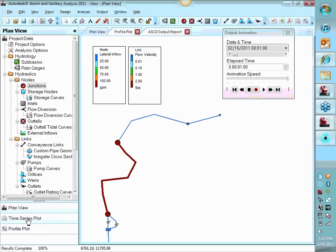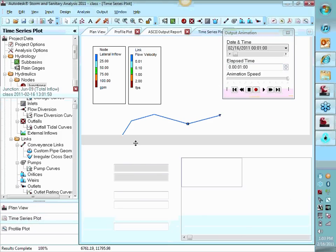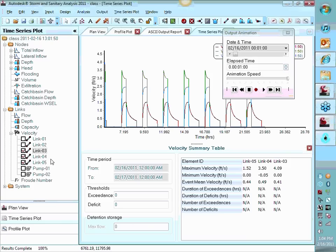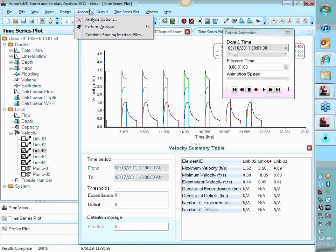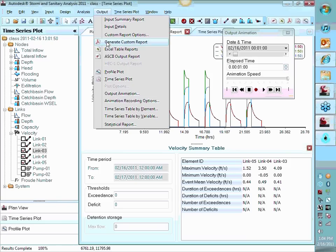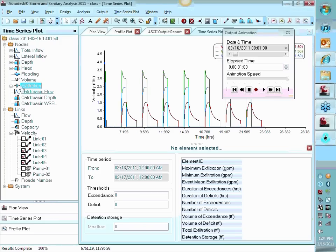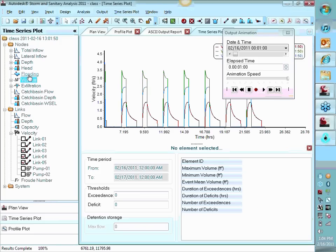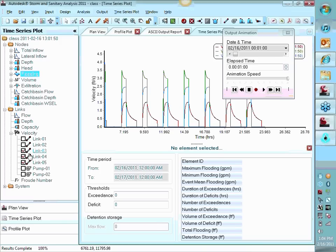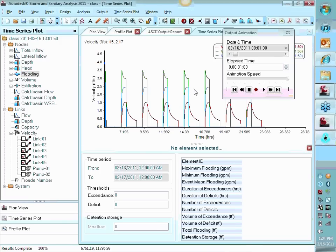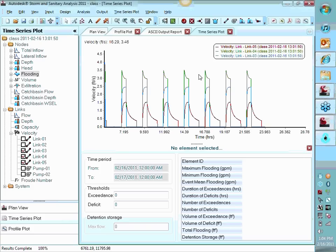Notice you can keep that time thing running and toggle in between your profile and your plan view. And then down here you can actually look at your time series plots. All these reports and graphs. You can do some output. You can output to Excel file, so on and so forth. You can look at exfiltration, volume, flooding, so on and so forth. There's a whole thing in reports.